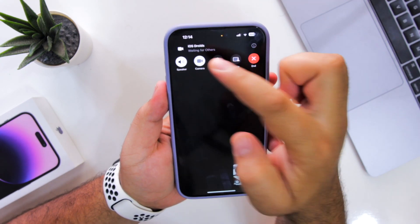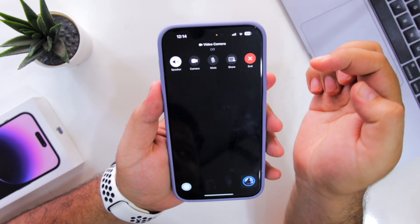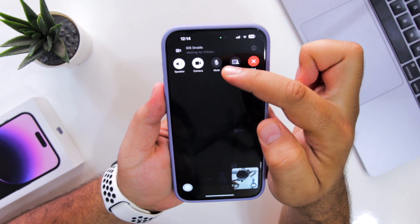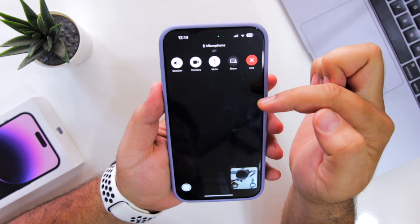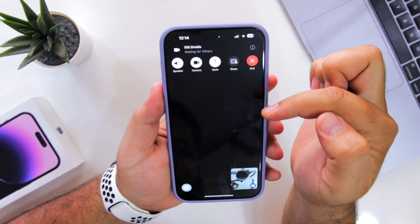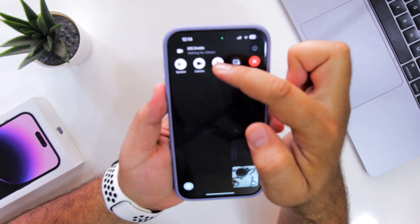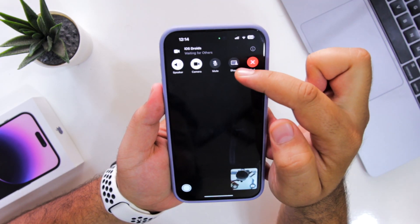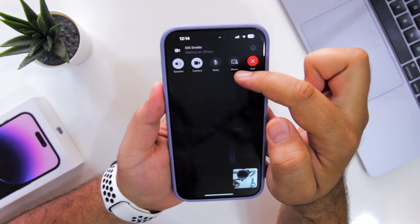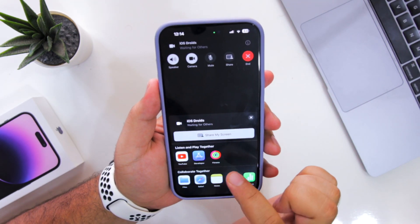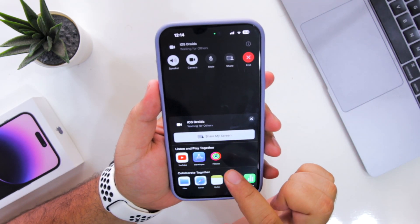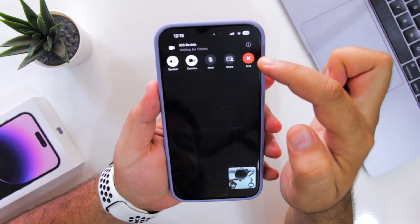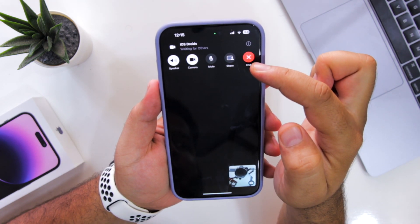If you tap on the camera button, it will turn the camera on or off. And if you tap on the mute button, this will mute your FaceTime call. You can unmute it, and tap on the share button to share your screen via Apple AirPlay. If you tap on the end button, the call will be ended.